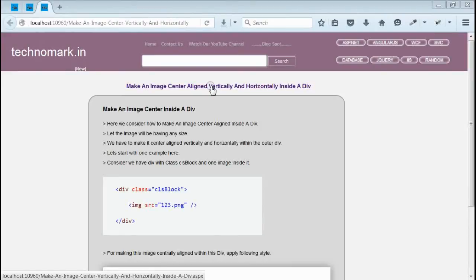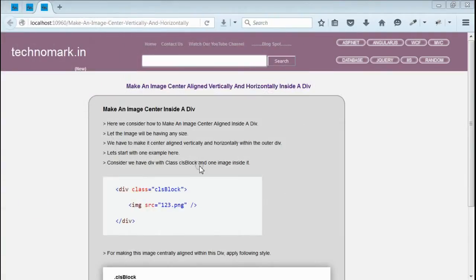Today we consider how to make an image center aligned both vertically and horizontally inside a bigger div. This can be easily achieved by using CSS. Let's consider one example here.